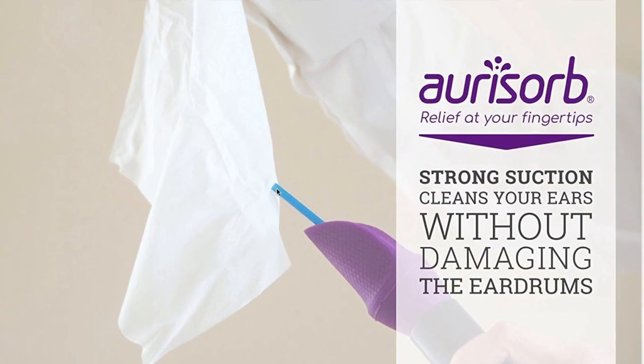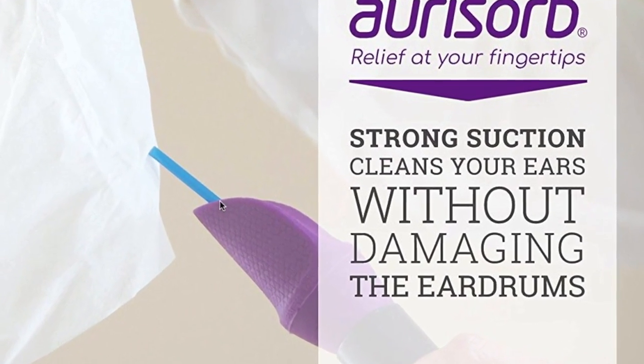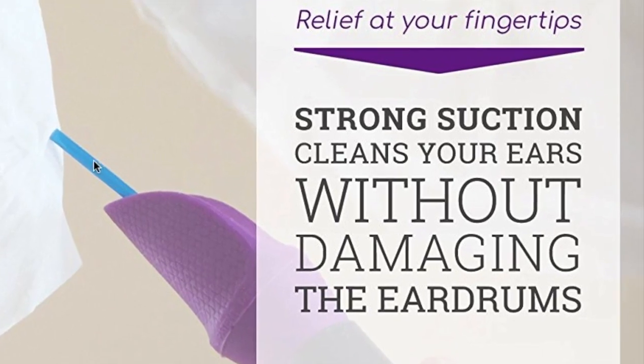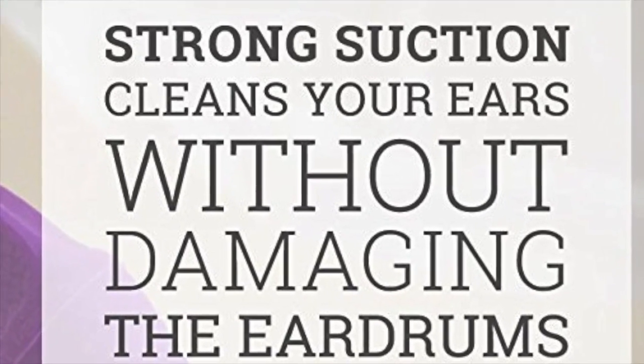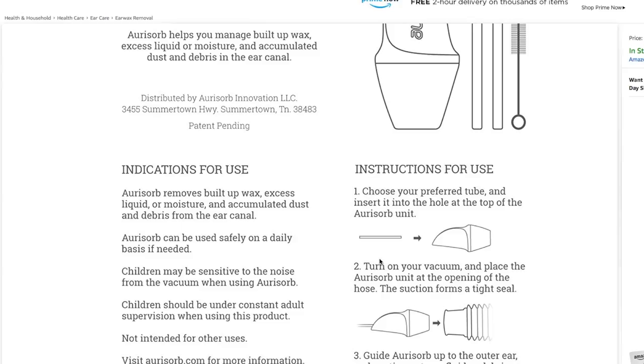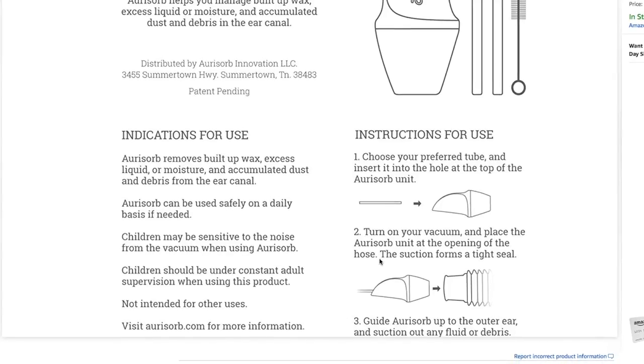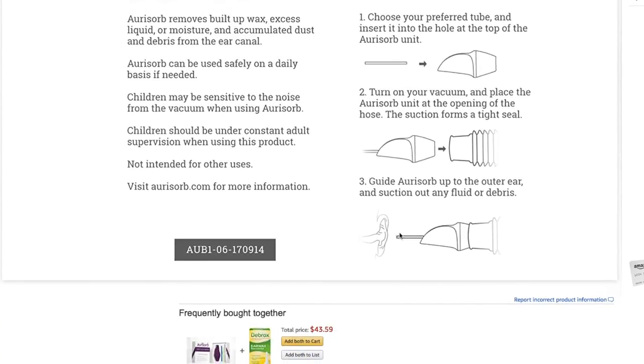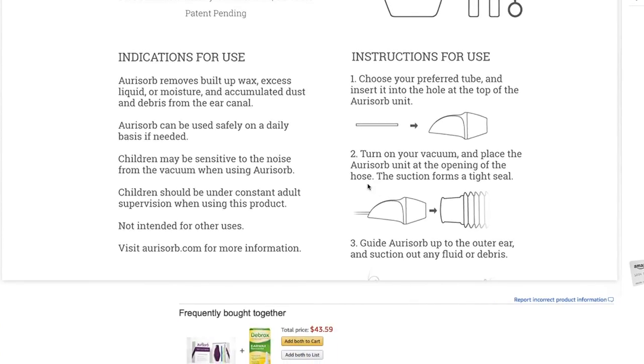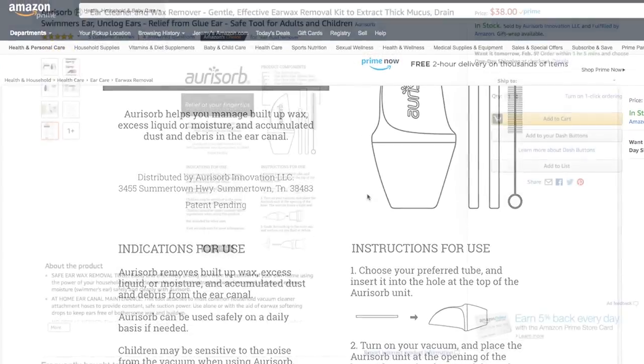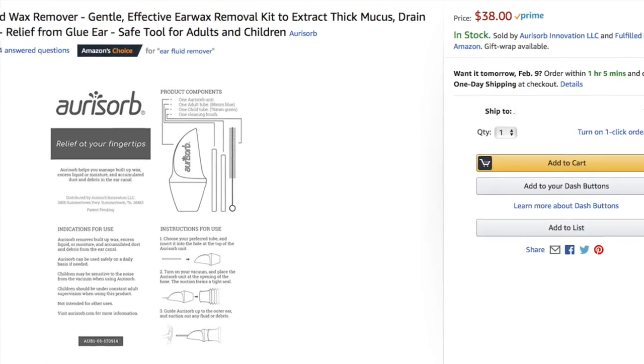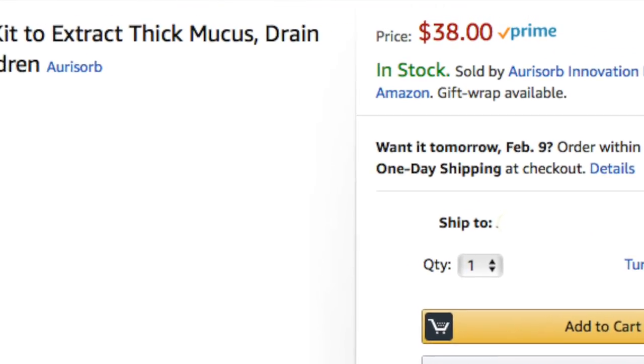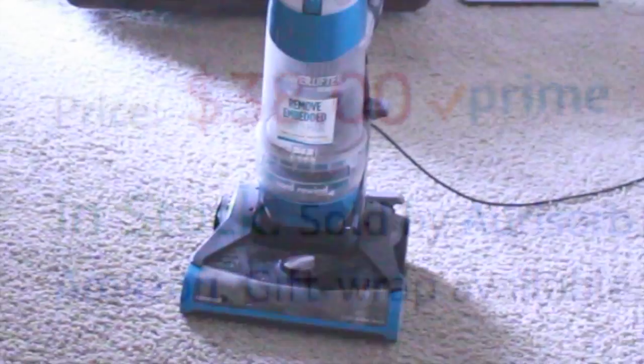It almost seems like it could be a little bit too powerful, but it says here that strong suction cleans your ears without damaging the ear drums, so that's what they say, that's what they claim, and looking at the instructions here, it seems pretty simple enough, but I didn't look closely at the price. Oh my gosh, that seems really, really high for what they're giving you here.